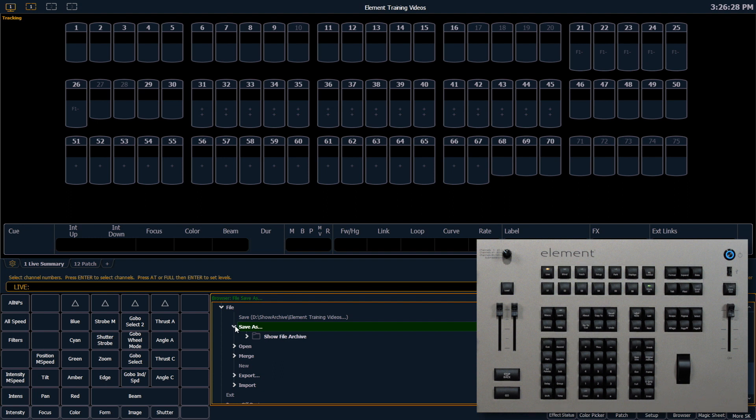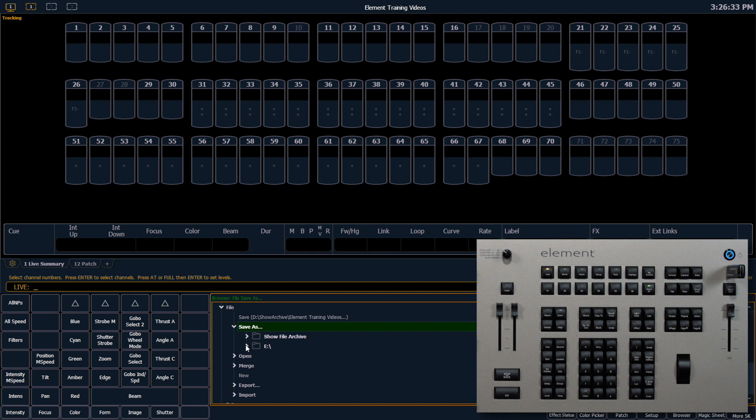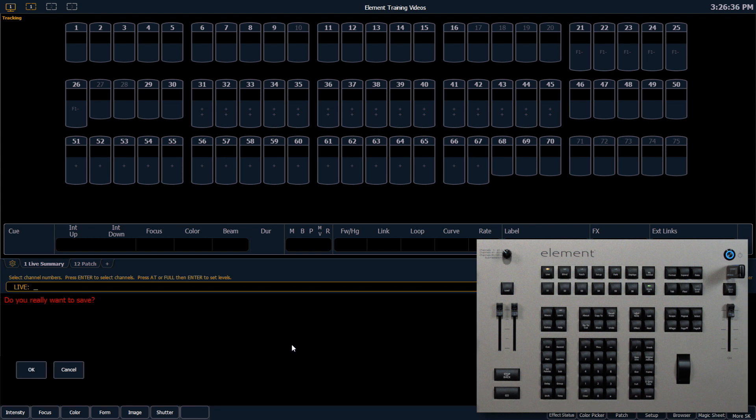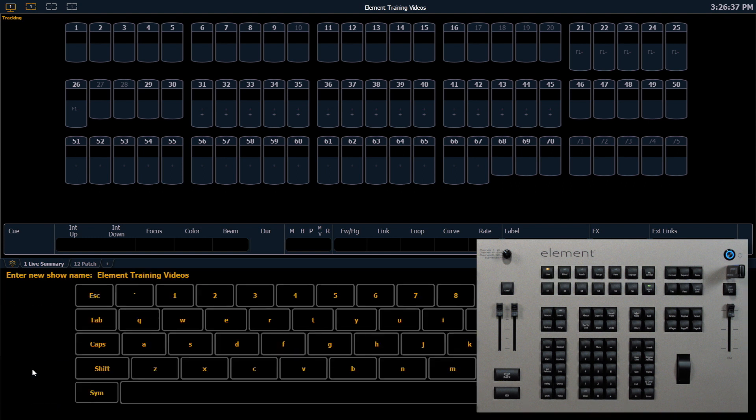For example, I might want to use a thumb drive. And I can save my show file on that thumb drive.